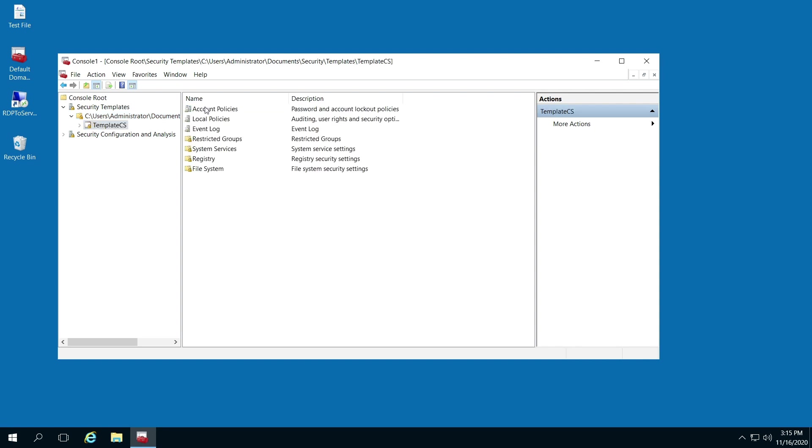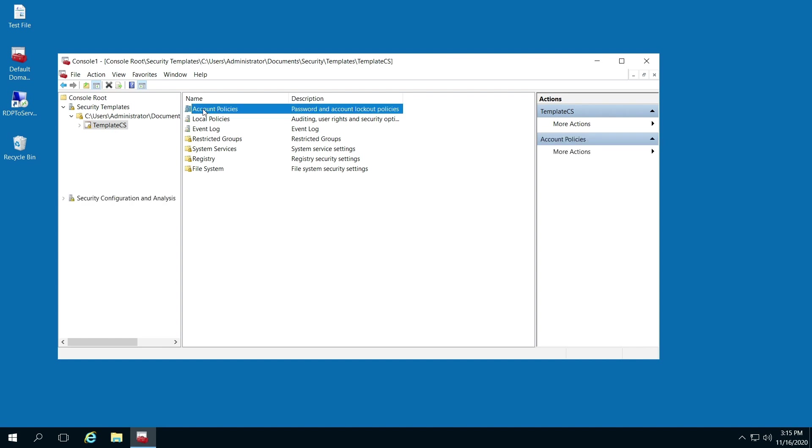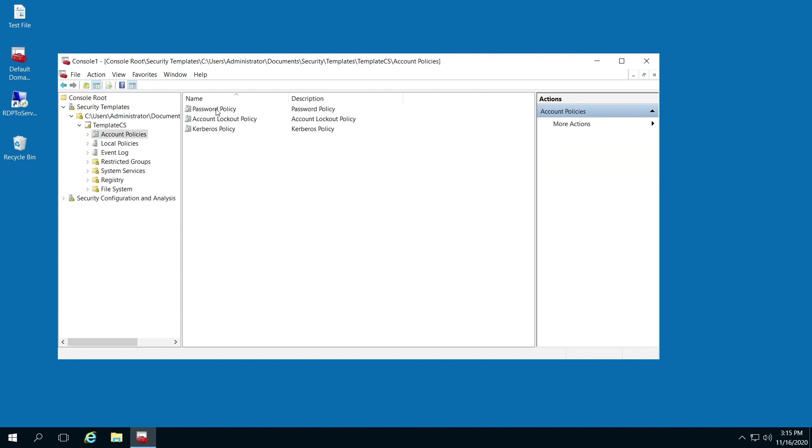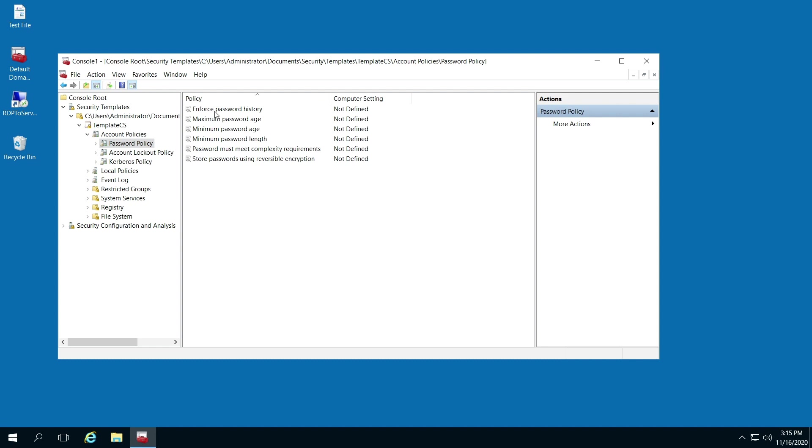From here, here's everything you can change by default. I'm going to double-click the account policies. You have password policy, account lockout policy, and the Kerberos policy. Double-click password here.